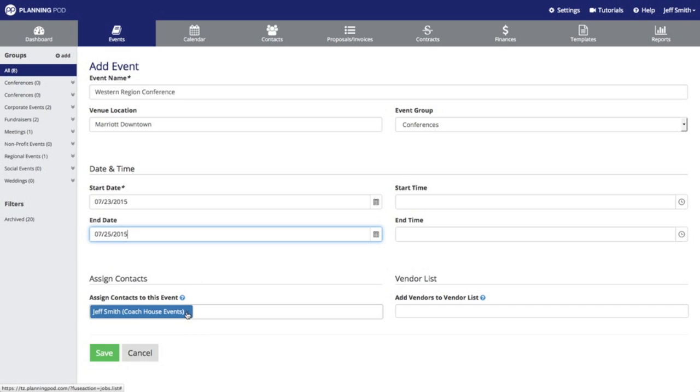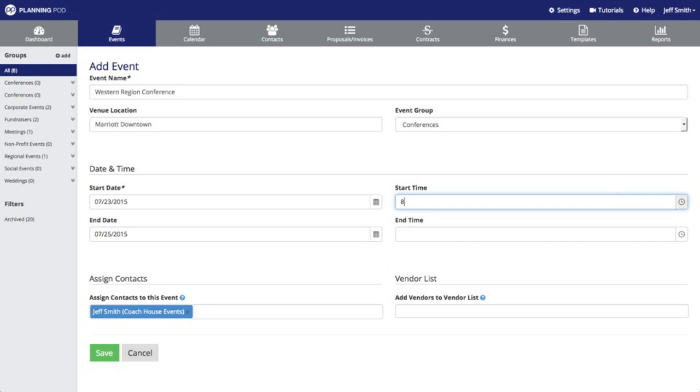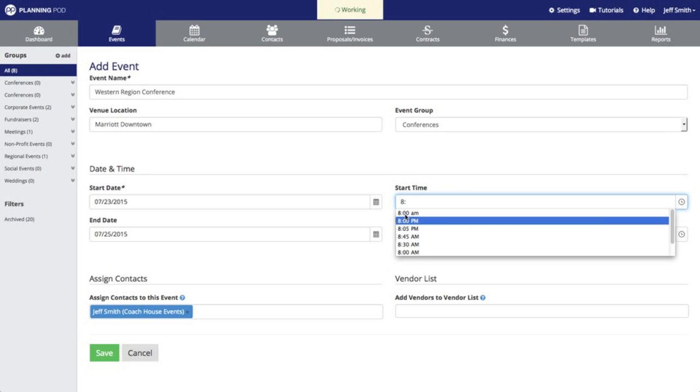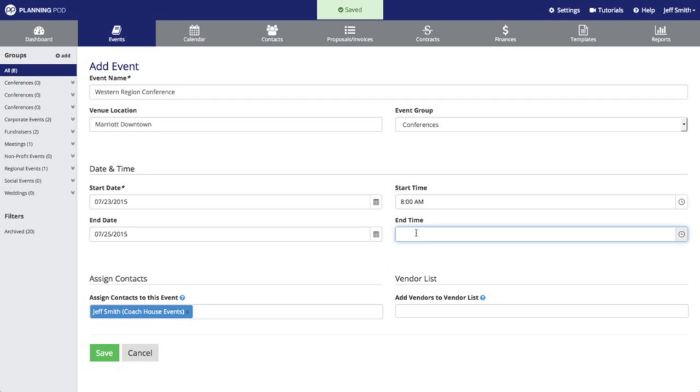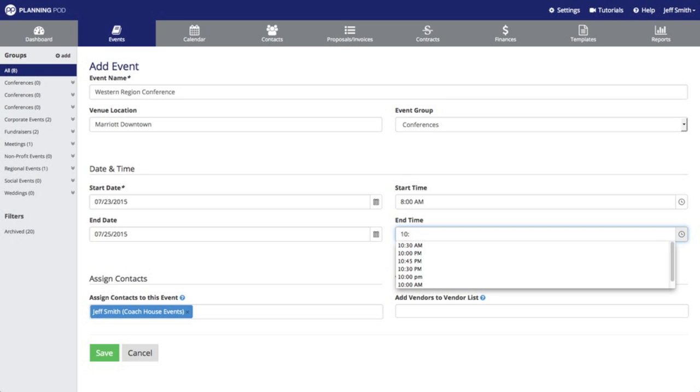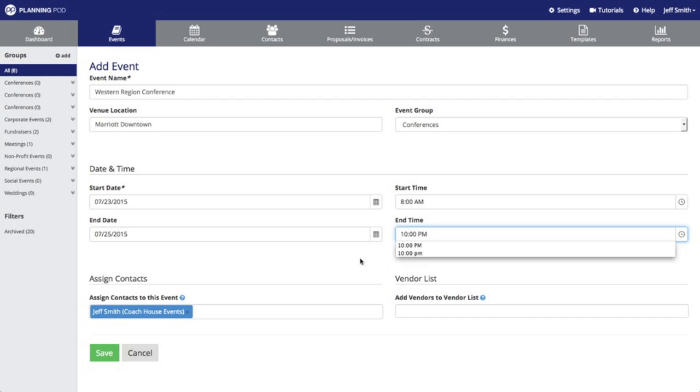We'll put an end date of July the 25th and then we'll add our start time and end times here. If the event starts and ends in the same day you just need to place the start date, you do not need to insert an end date.